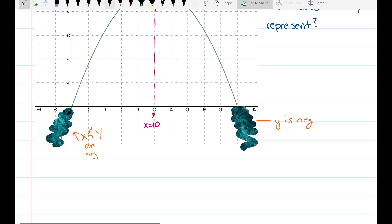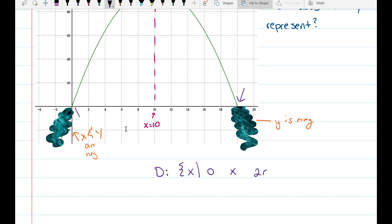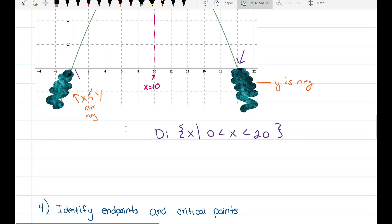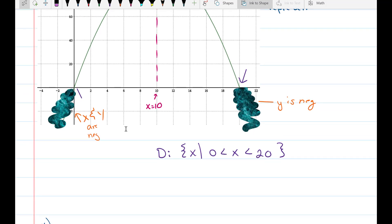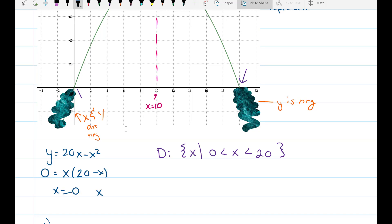So let's define our domain. The domain is x such that x is between 0 and 20. The inequality is strict — less than, not less than or equal to — because 0 is not positive; a positive number is defined as being larger than 0. Algebraically, set y equal to 20x minus x squared equal to 0, factor out x, and get x equals 0 and x equals 20.